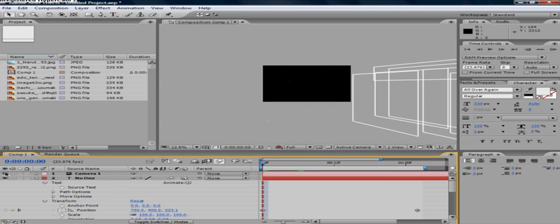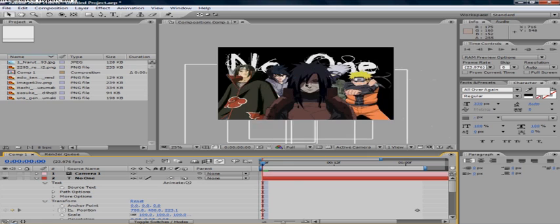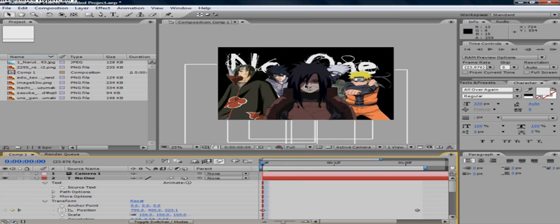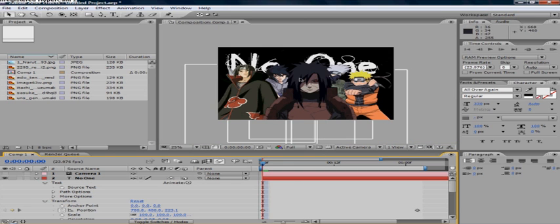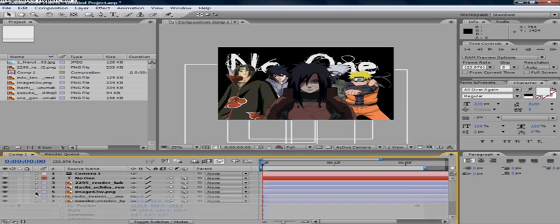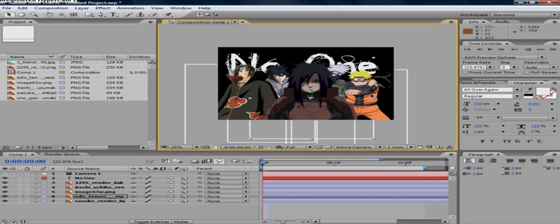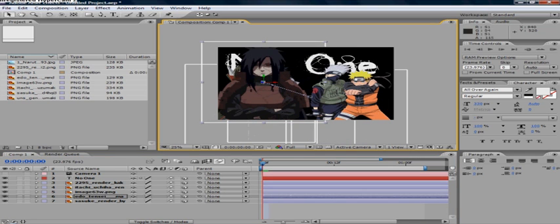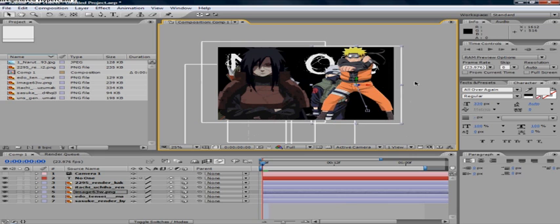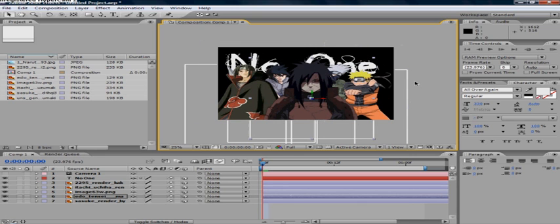Alright so first of all you need to, if you wanted to create this, you need to just get a bunch of images and just throw them down and reorganize them like so. See it's just random ass images placed by me.